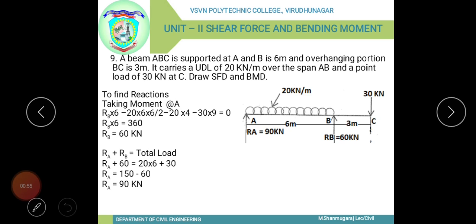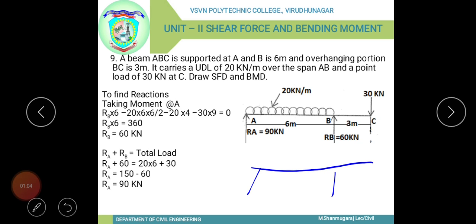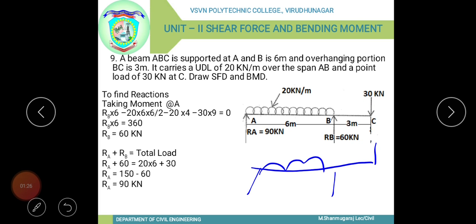Draw the shear force diagram and bending moment diagram. The beam ABC has supports at A and B, with C as the overhanging portion. It carries a UDL of 20 kilonewton per meter along AB and a point load of 30 kilonewton at the overhanging end C.